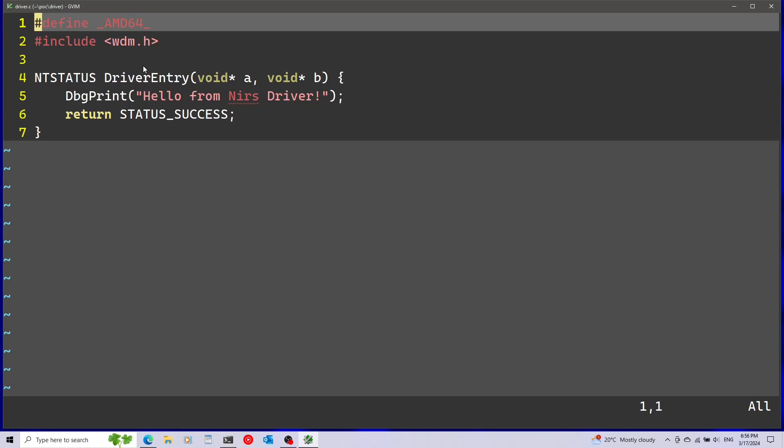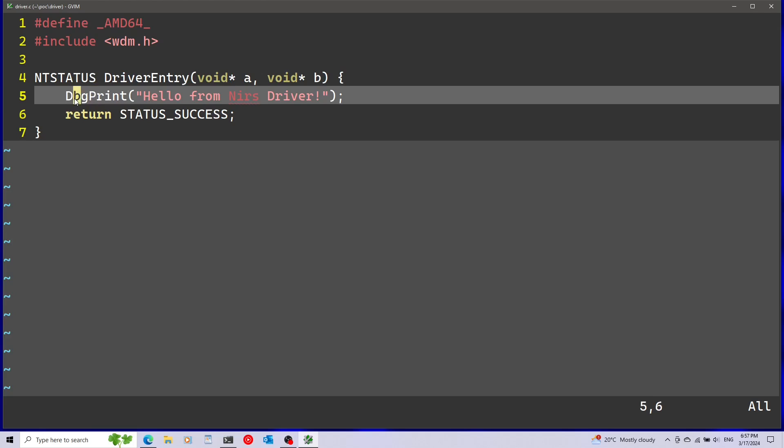In this video I'm going to reverse engineer a simple driver that we built a couple of videos ago. All this driver does is print hello world and it uses the dbgprint function for this. This is a function that can only be called from the kernel so you have to have a driver to call this function.